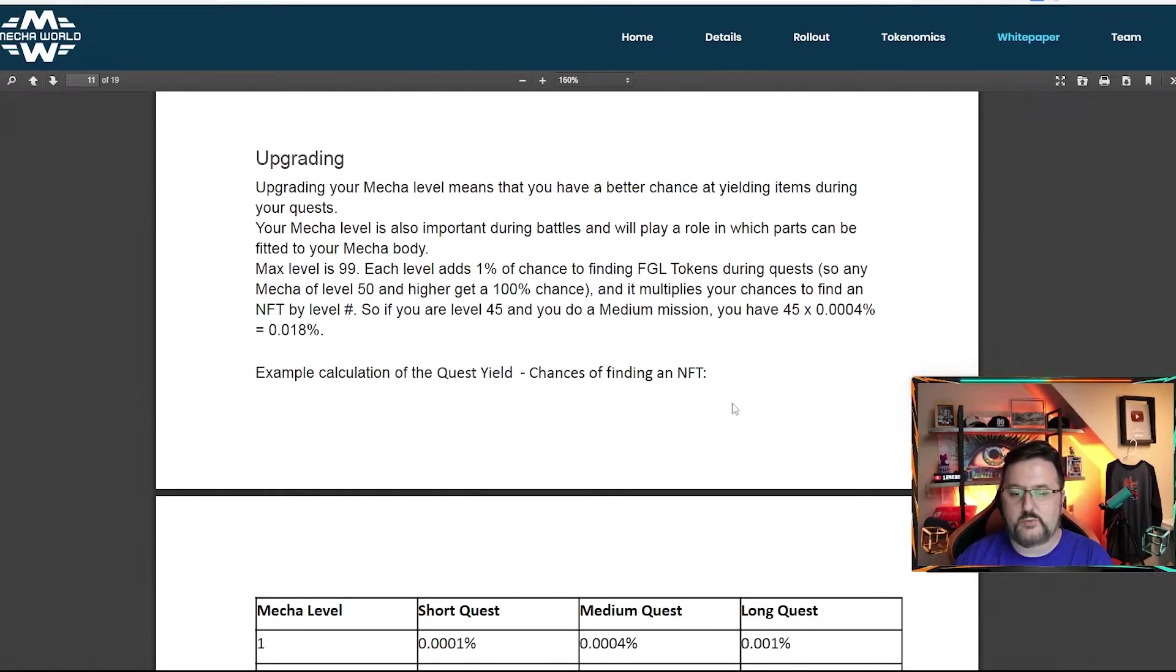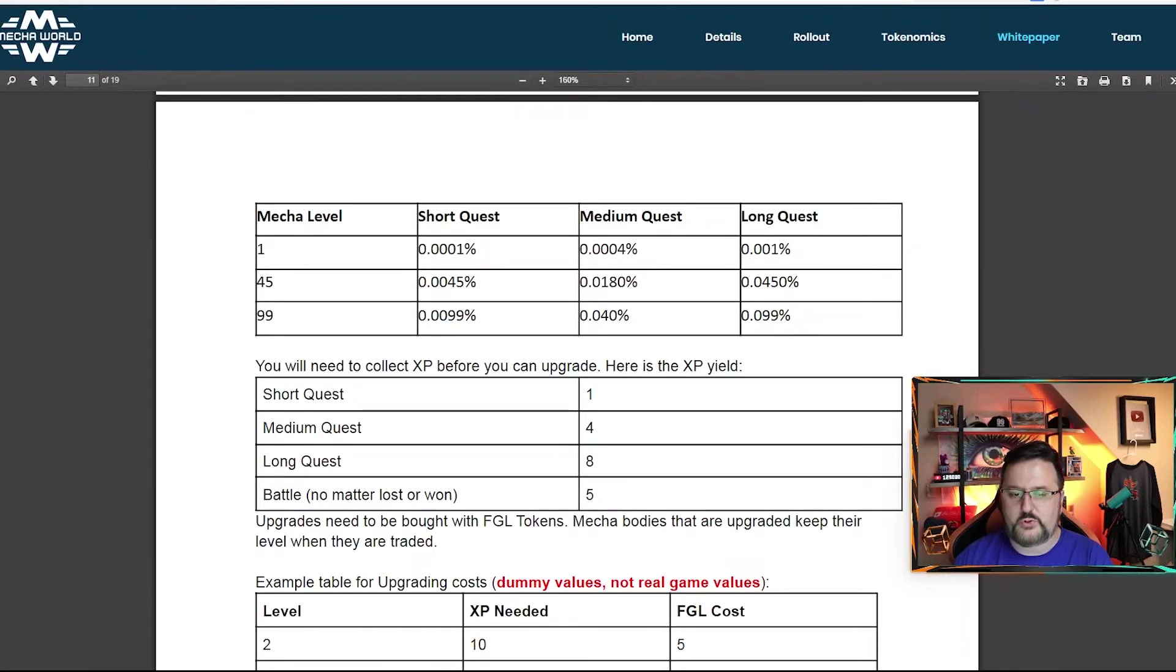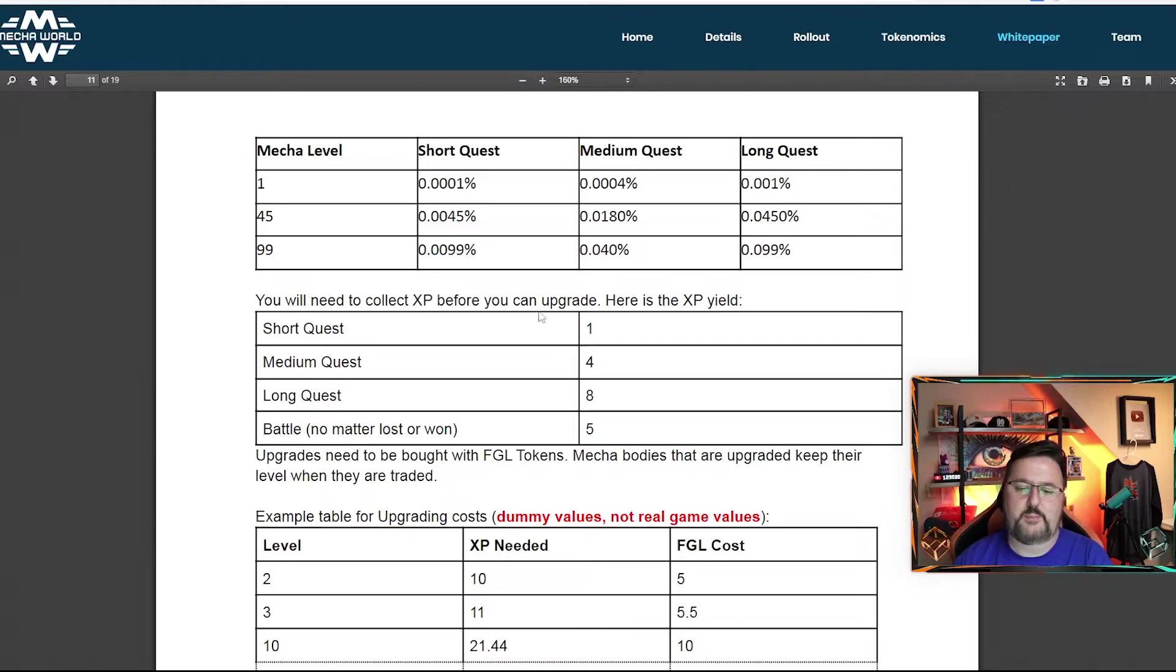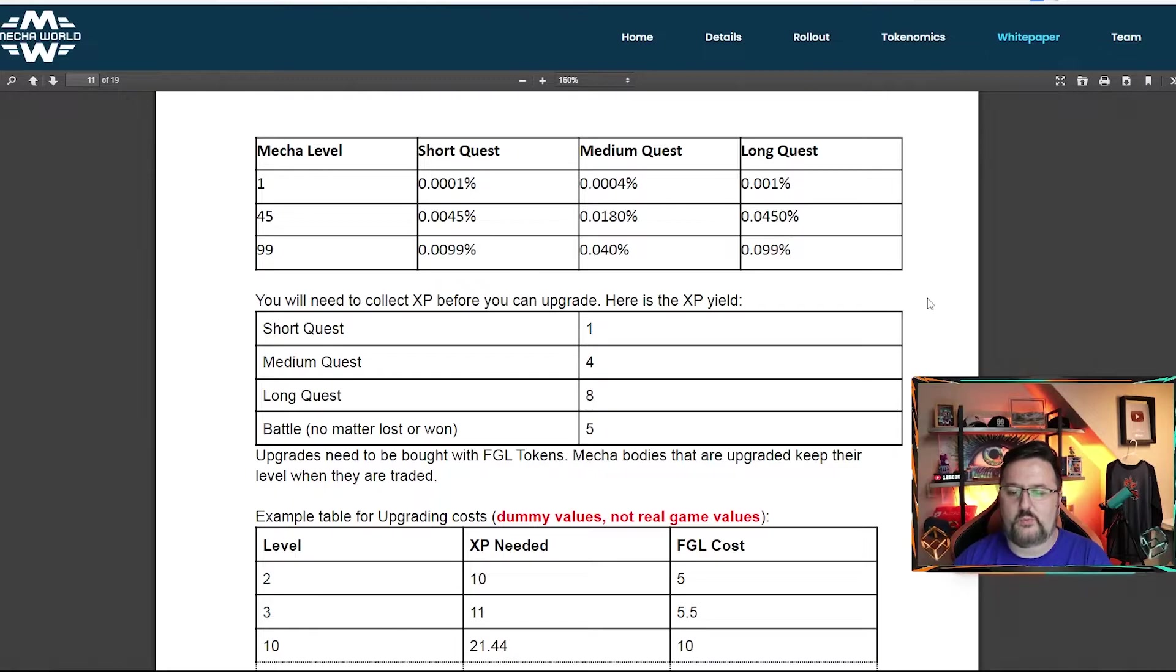Of course, upgrading. I did go over a few things of this already, but we'll show you the level. So as you go through and level up, you get different levels. You get different options for how often you find an NFT.